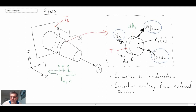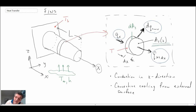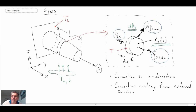One other thing to point out: we have two different areas shown in this schematic. We have the cross-sectional area of our fin as we move out, and then we have the wetted surface area — that is the area around the perimeter of the fin where convective heat transfer is taking place. Don't get those two areas confused; they are different. We're going to use this schematic to derive what we call the fin equation.